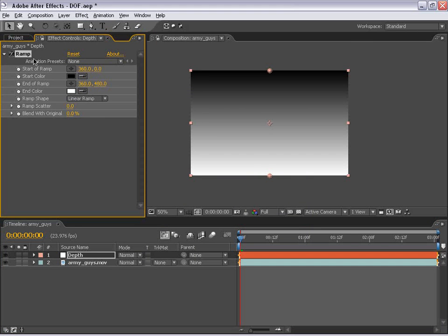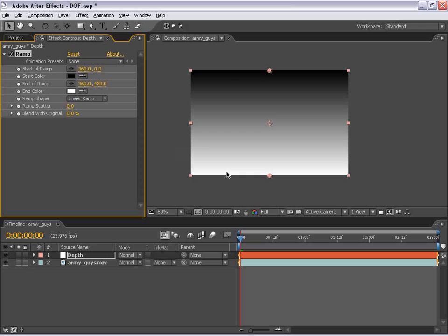And the default value of the ramp is actually what we want to do because what we're going to use this grayscale image for is to set a depth for each shade of gray. So the white will essentially represent very close to the camera and the black will represent very far away from the camera. And anything in between will be that middle ground we're hoping to use to achieve this effect.